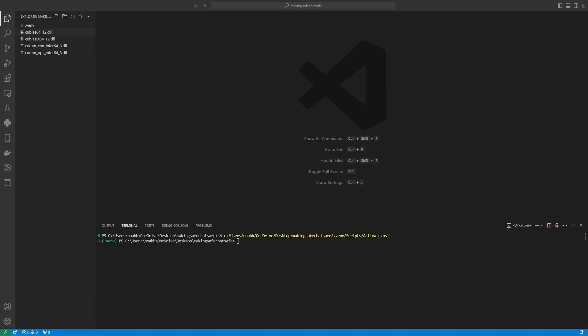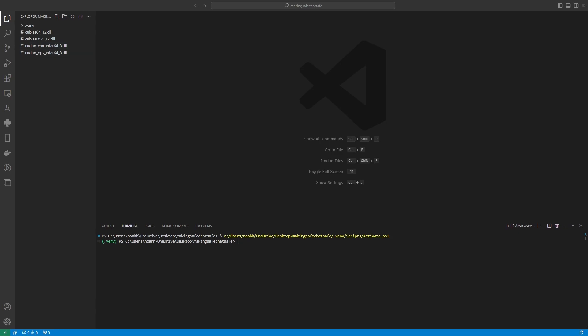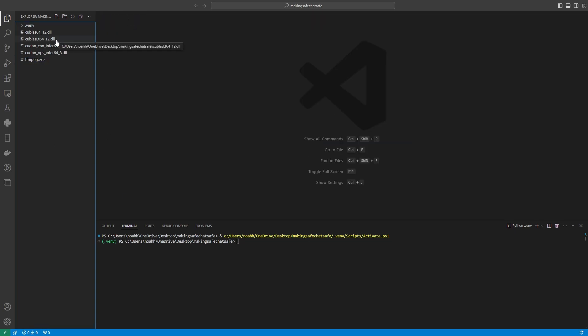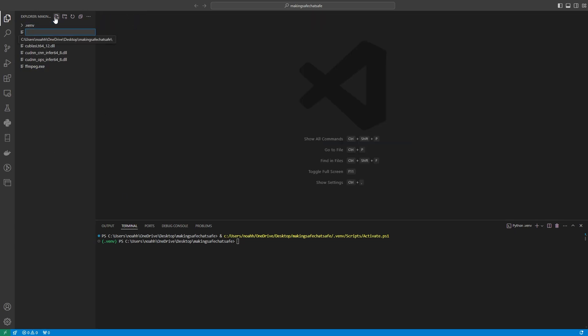And then I'm just going to chuck in the DLLs like that, and then we're going to need FFmpeg for our audio processing. There we go, all like that. Now it's time to create our main.py file and start writing.